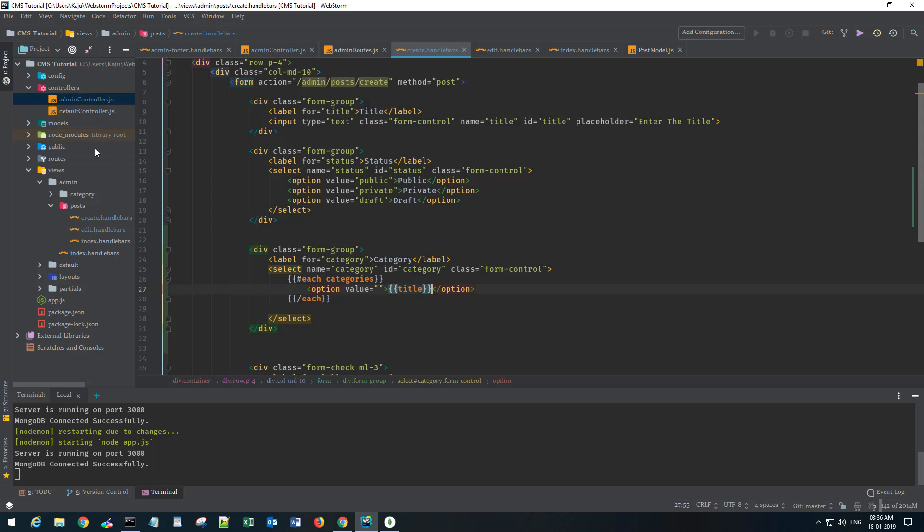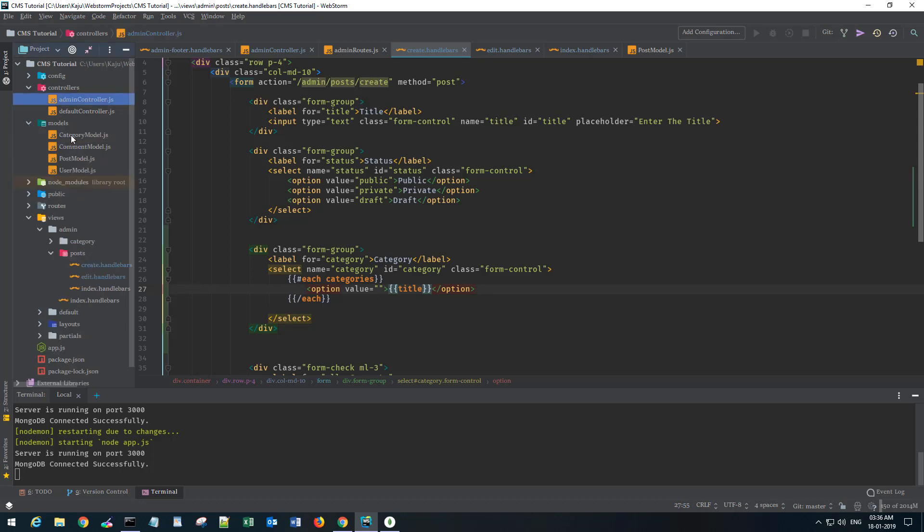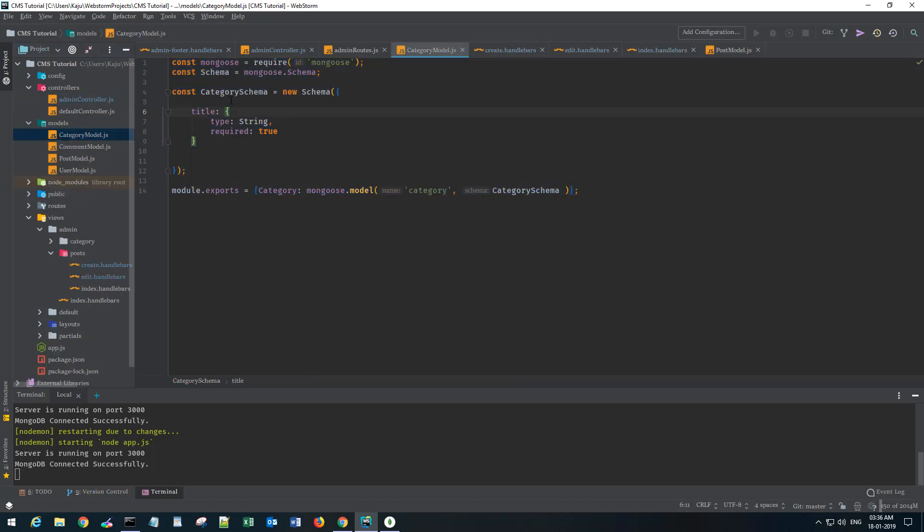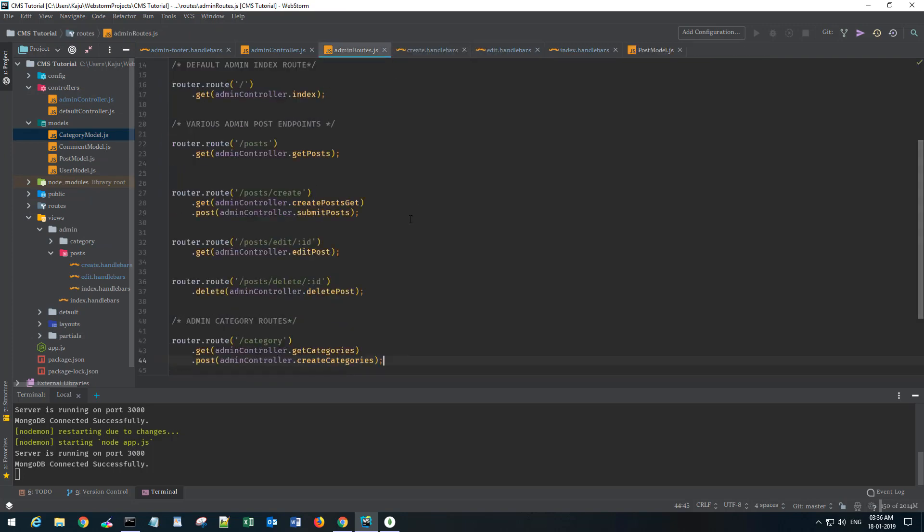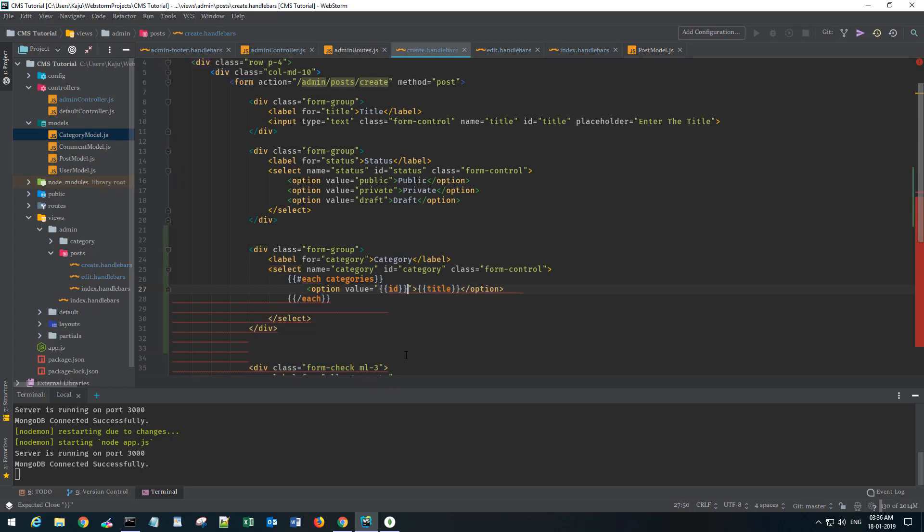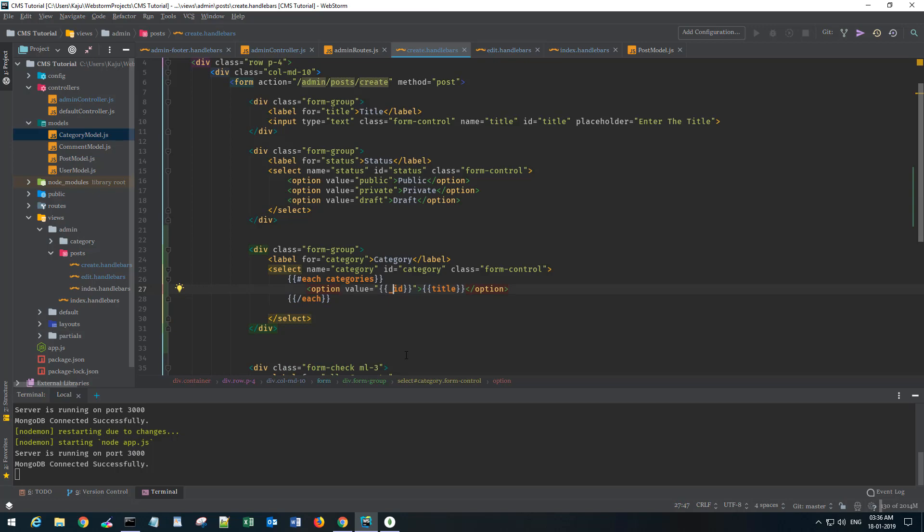The displayed name will be my categories.title. I believe I have the title in my model. Let's quickly check that. Yeah, we have title here.